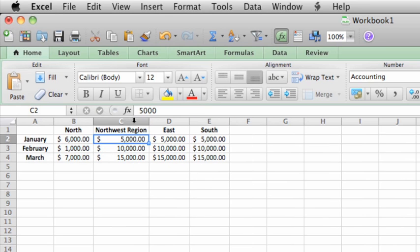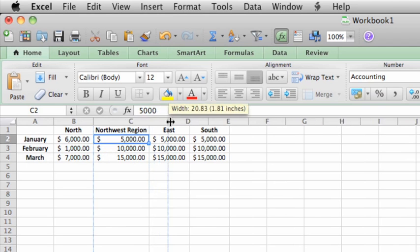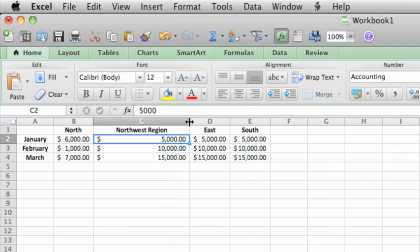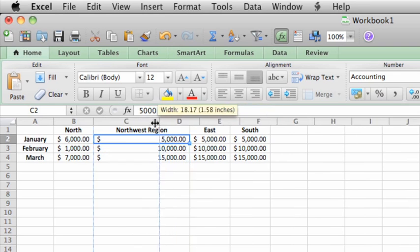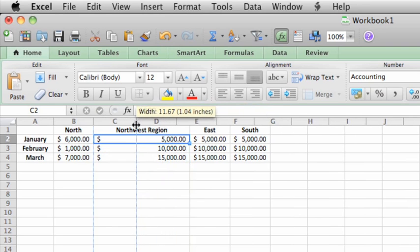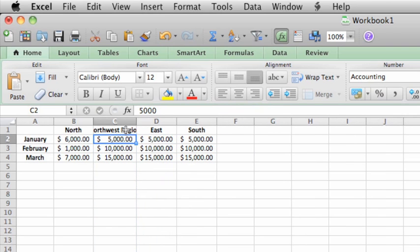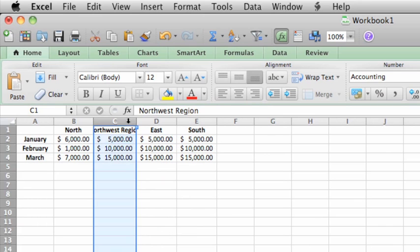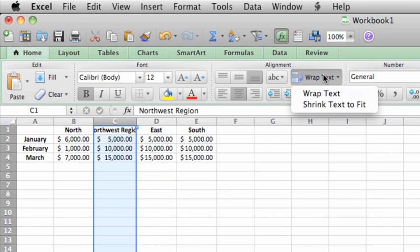To resize the column to any width, instead of double-clicking, click and drag the border. If you want the text to wrap to the width of the column, select the cell or the entire column. Then here on the Home tab, click Wrap Text.